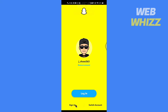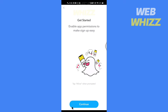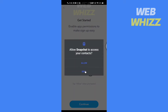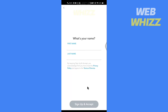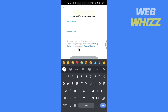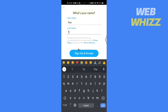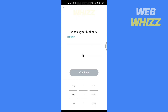Now tap on sign up in the bottom left, tap on continue, and if you want to give access you can. Now enter your name, then tap on sign up and accept.